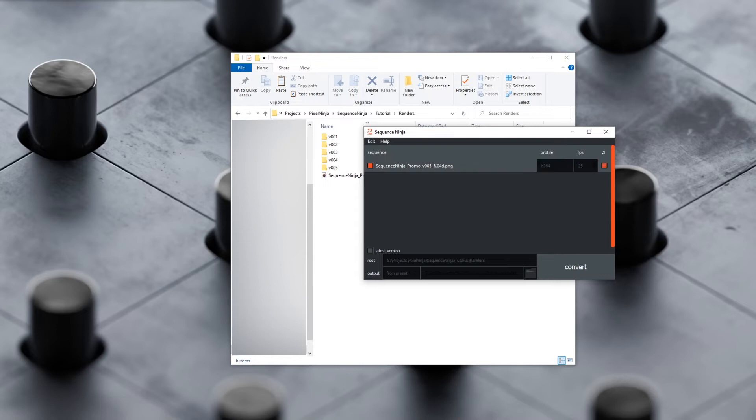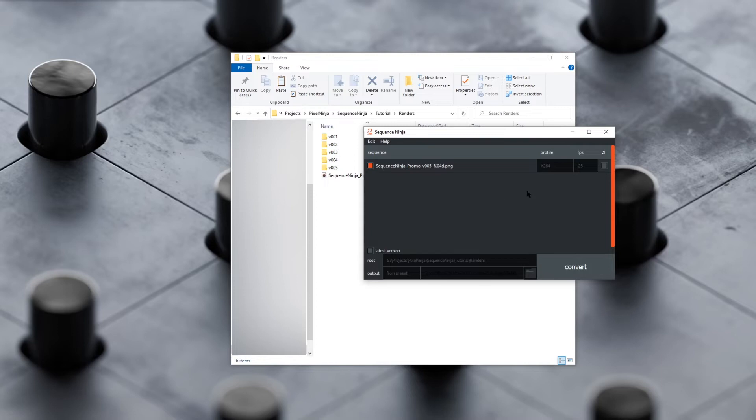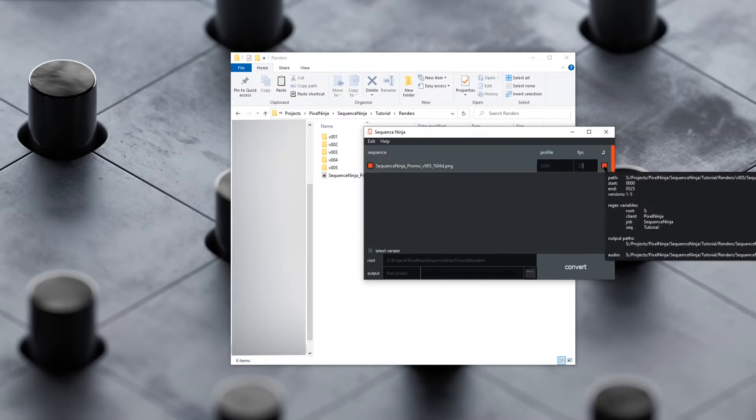Options we have here are profiles—you can select what you'd like to encode to—FPS, what frame rate you want, and audio.